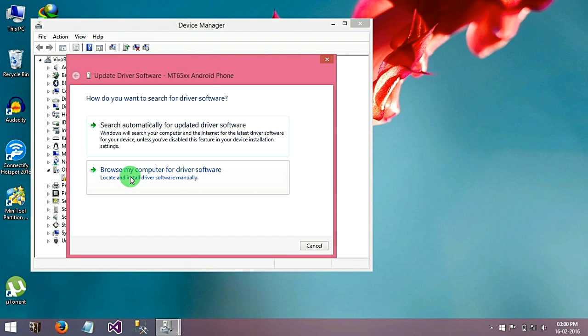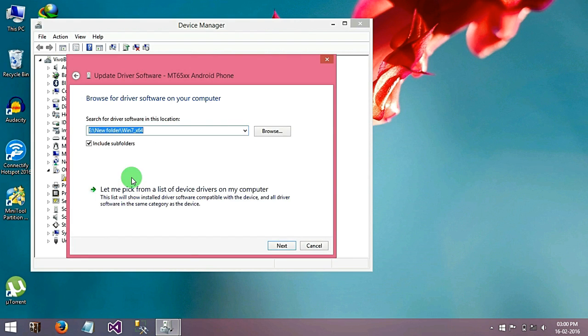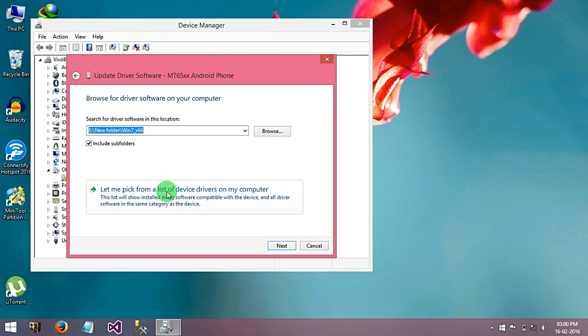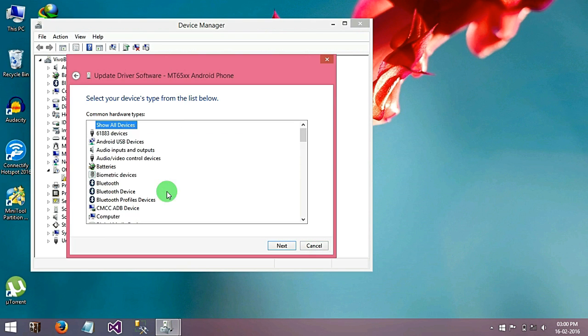Go to browse my computer for driver software, go to let me pick from your list of devices, show all devices, next.